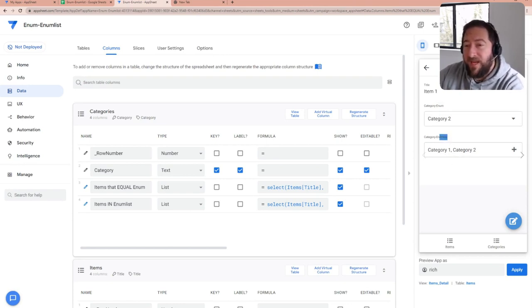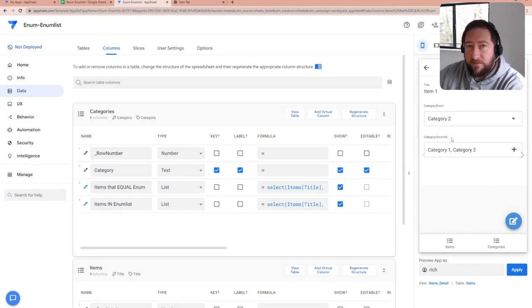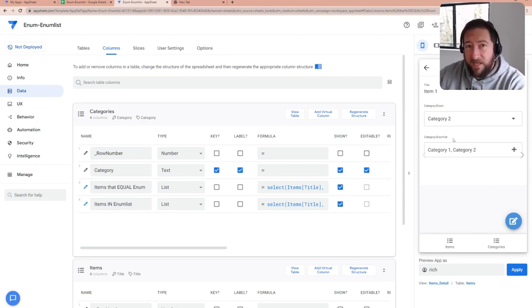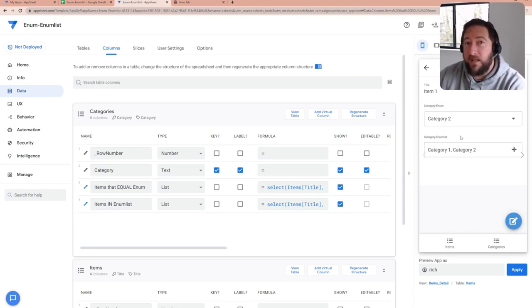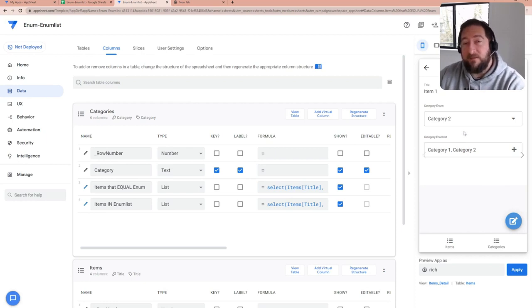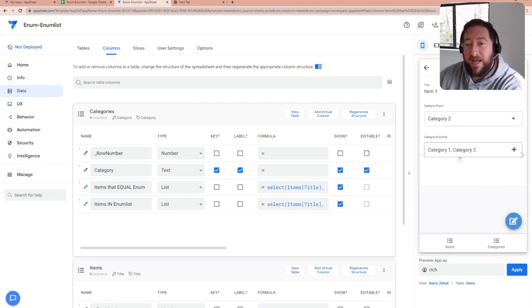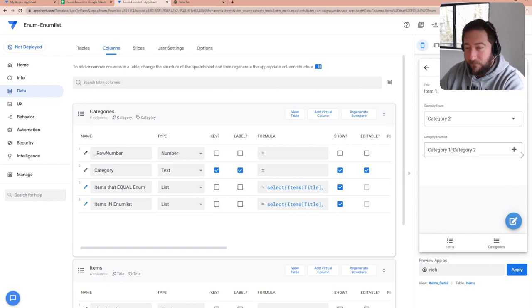However, with enum list, you need to use the AppSheet function in to correctly determine if a value exists in that field or not because this list is a list.